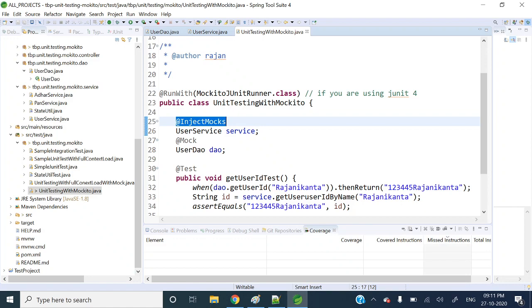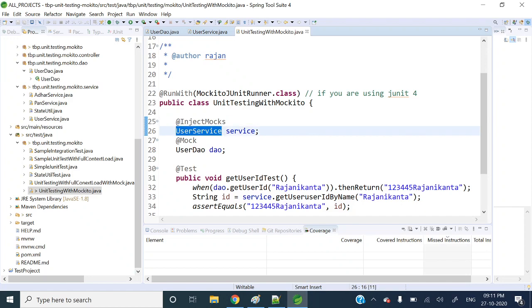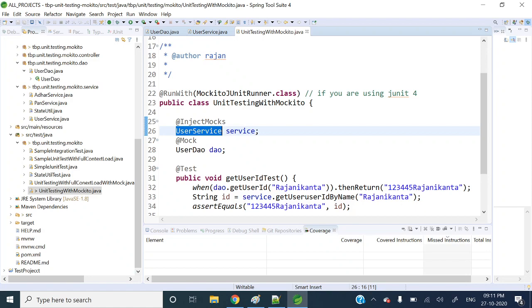Now coming to @InjectMocks — what exactly it will do is create the real object. Here you can see that UserService is annotated with @InjectMocks. So it will first create the real object of UserService, and then whatever dependencies are there in that object, it will inject those mocks.